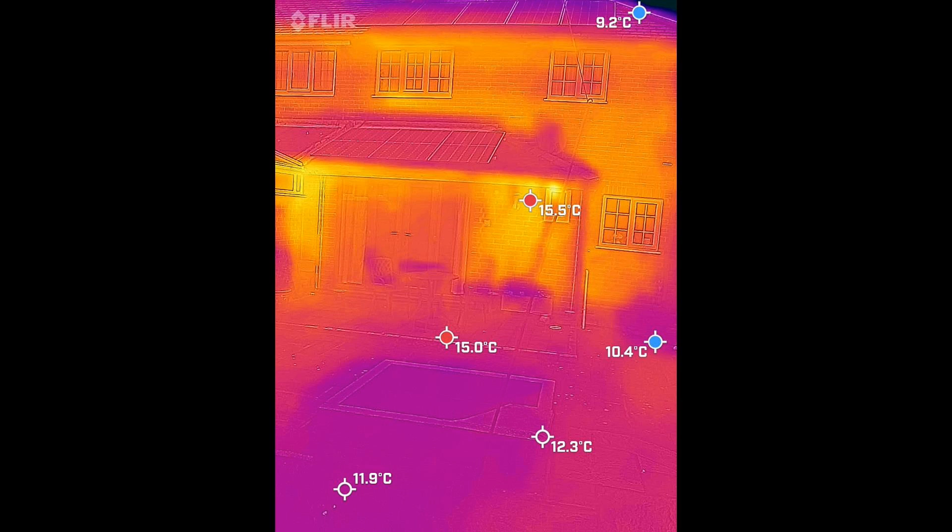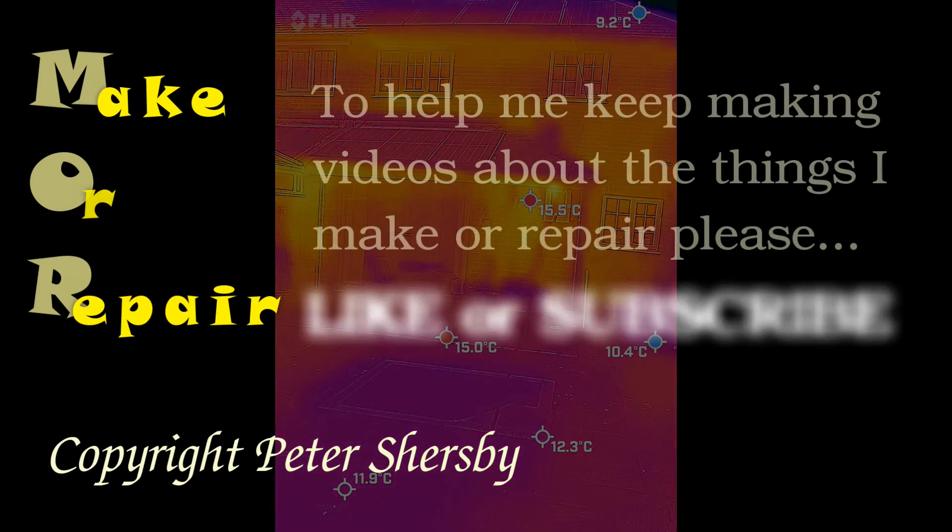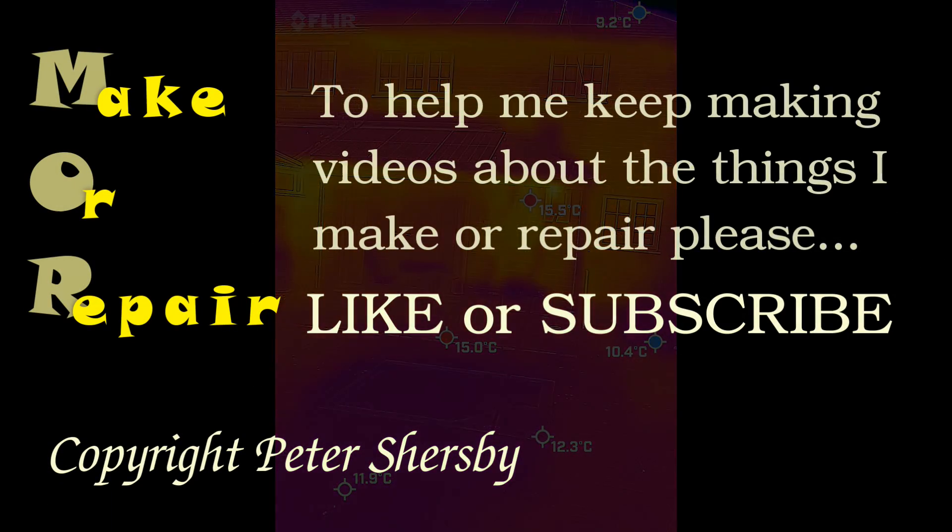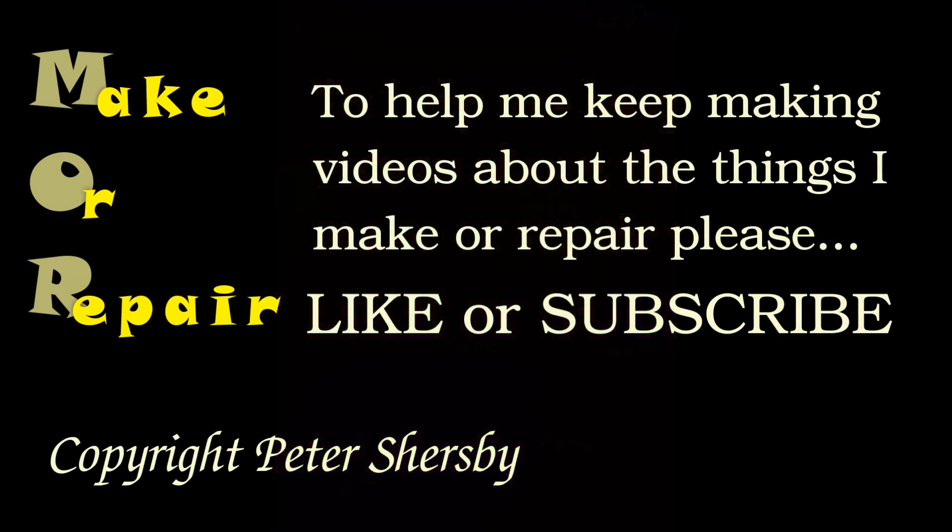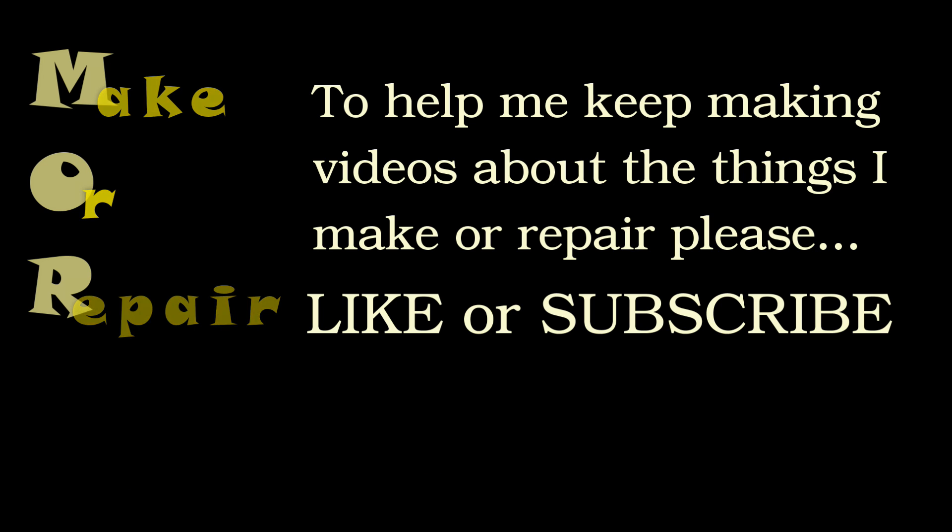So anyway, there we go. I hope you enjoyed that. If you did, please remember to give it a thumbs up or like, and of course go ahead and subscribe if you haven't already done so, and leave some comments down below. Enjoy reading them. See you soon, bye for now.